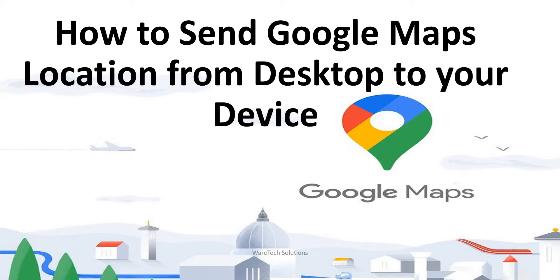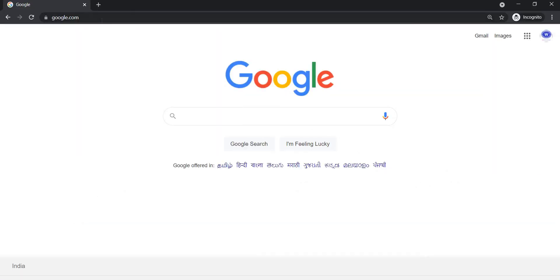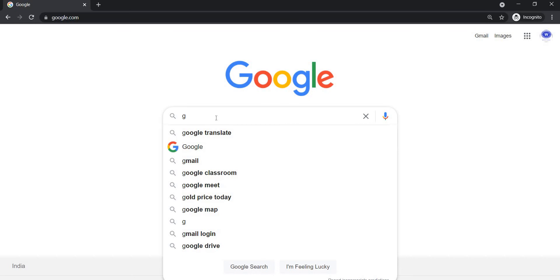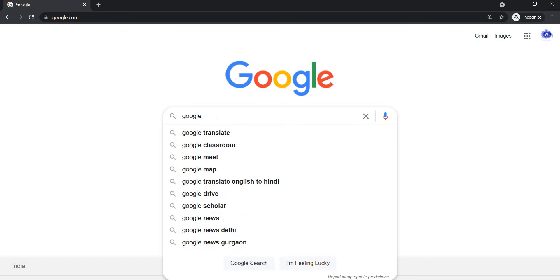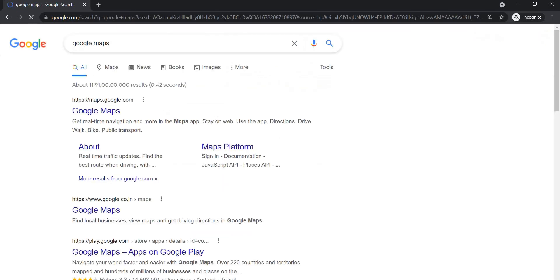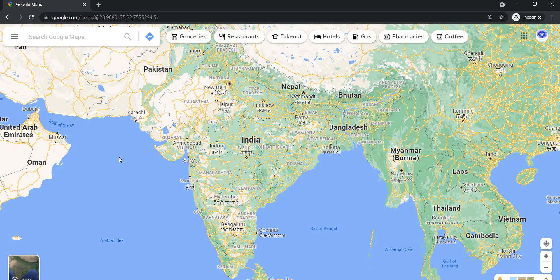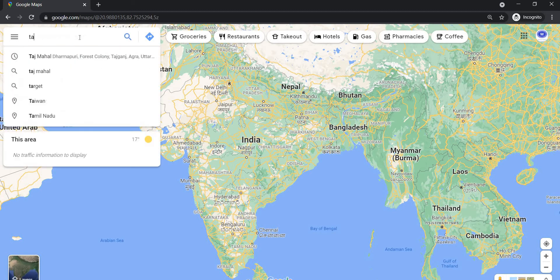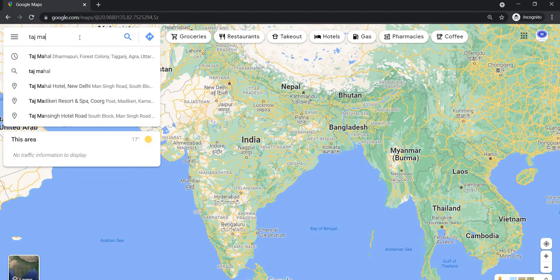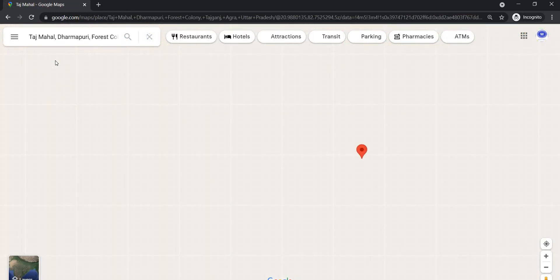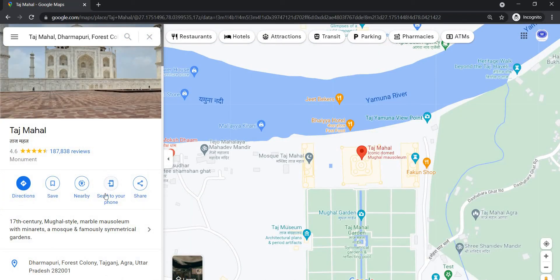First of all, open your favorite web browser and head to Google Maps. Now use the search bar to find the location you want to send to your phone. Once found, click on the location and the 'Send to your phone' option.